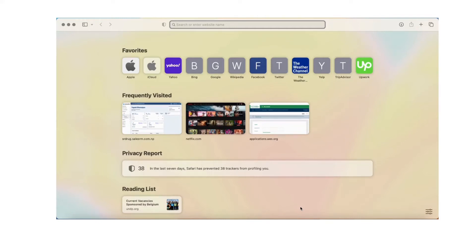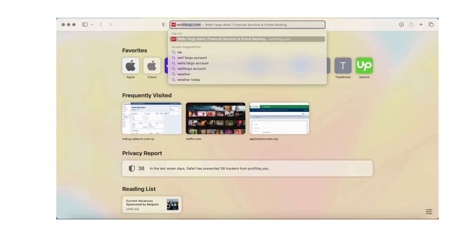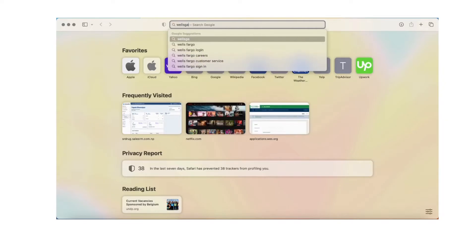Hello everyone, welcome back to our channel. Today I'm back with a new tutorial video where I'll be teaching you how to log into Wells Fargo credit card. First of all, go to any search engine and search for Wells Fargo credit card login. You can use whatever browser you're using — I'm using Safari.